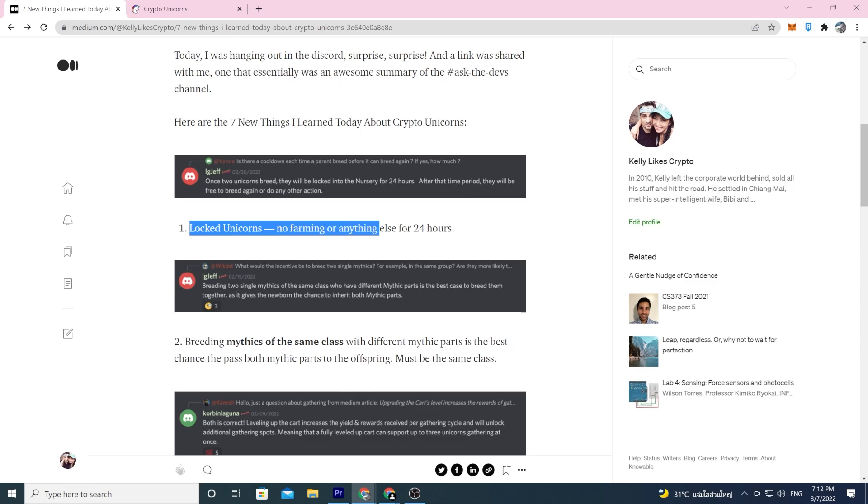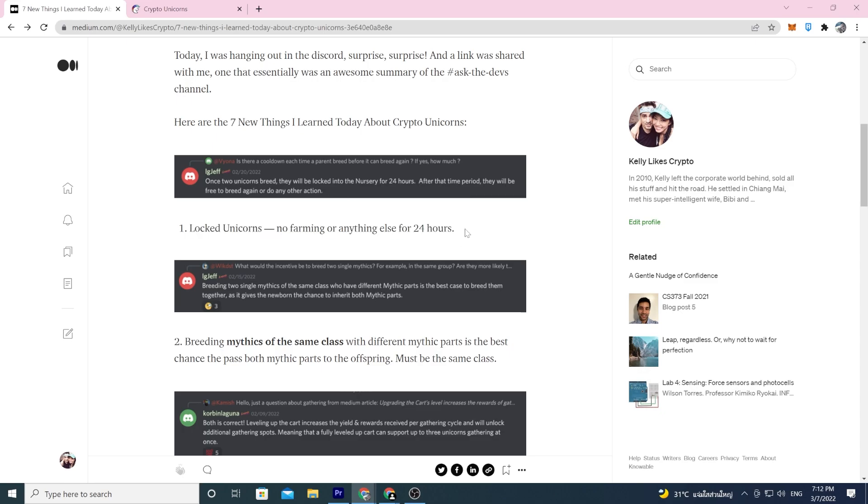Once the game is trucking along this won't be a big deal, but on day one maybe this is a big deal. If you need your unicorn to do other tasks then you might not be able to breed them right away. You might have to do your other tasks first.